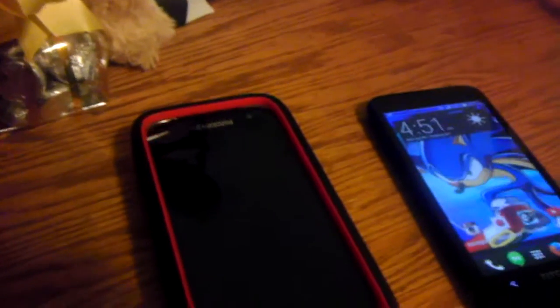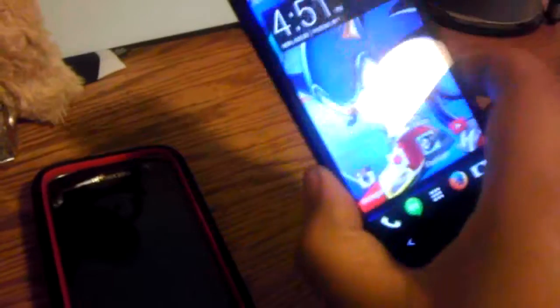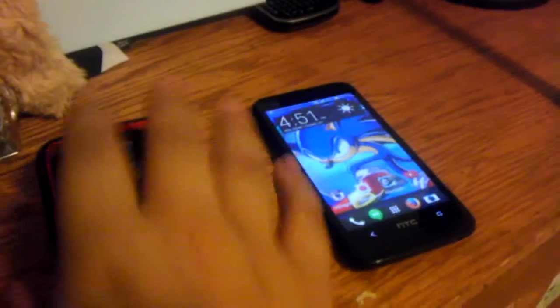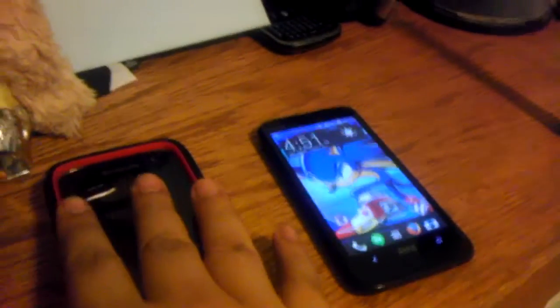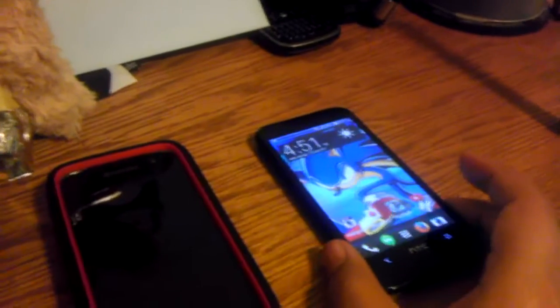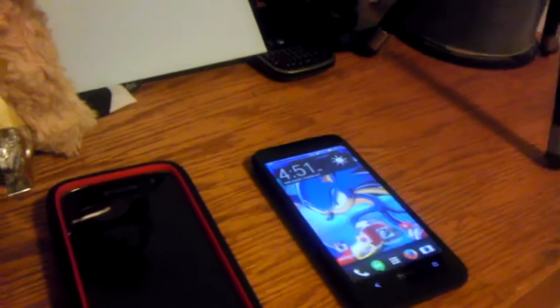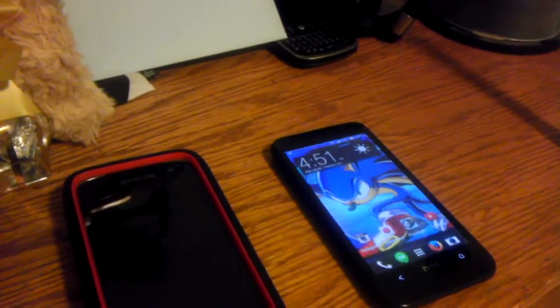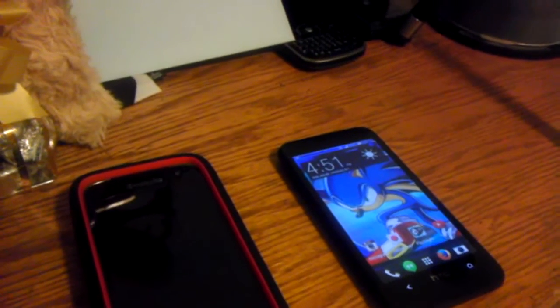Okay guys, this is a quick video. Pretty weird. This is my Desire 601 and this is the Hydro Icon. This phone's with Boost Mobile, this is with Virgin Mobile, and my Virgin Mobile service has already been turned off.